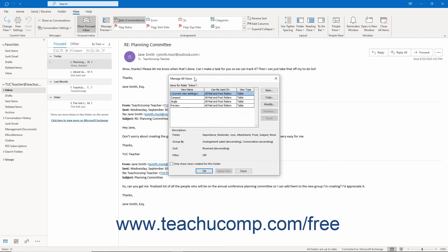To learn how to create a custom mailbox view in Outlook, please examine the lesson titled 14.2 Creating Custom Mailbox Views later in this tutorial.